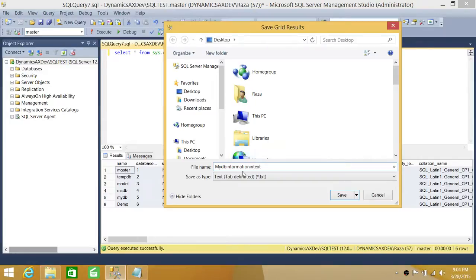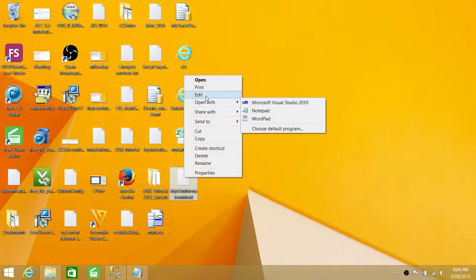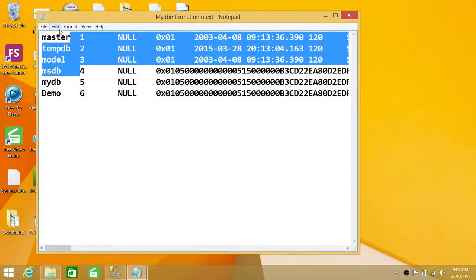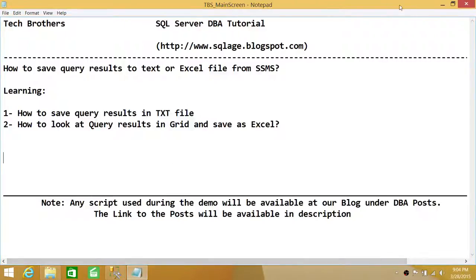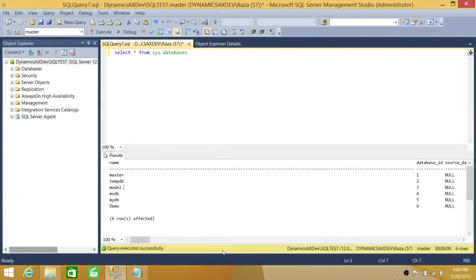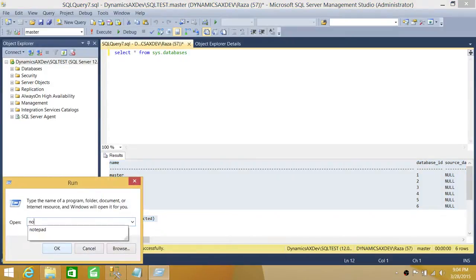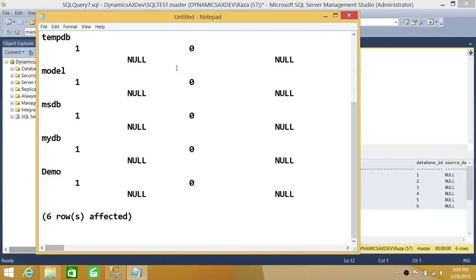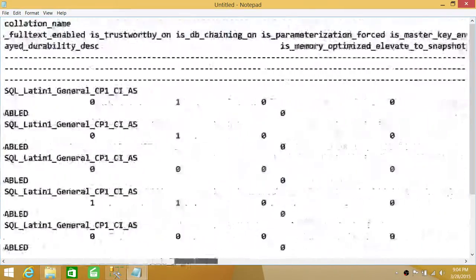I'll save the results as a text file — let's call it 'MyDBInformation' — and save that. If we open it with a text editor, you can see it displays in a much nicer format. If you run the query with Results to Text, then select all with Ctrl+A, copy with Ctrl+C, go to Notepad and paste — even though it has a header format, it looks quite messy.